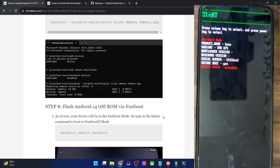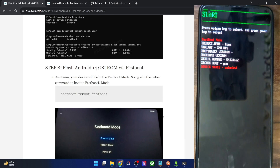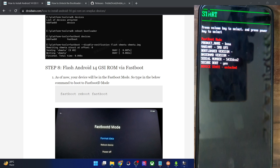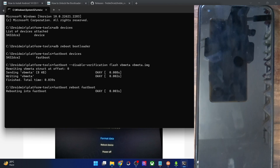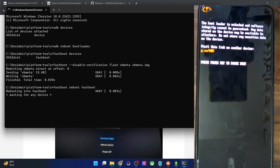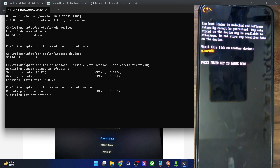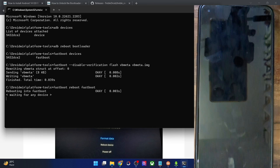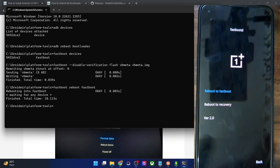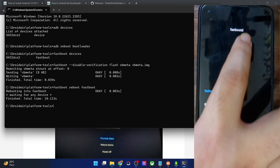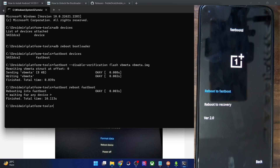Once done, reboot your phone to fastbootd mode by typing 'fastboot reboot fastboot' and hitting Enter. Your phone will reboot into fastbootd mode. This screen may vary by phone — on the OnePlus phone shown here, this is what the fastbootd mode screen looks like.